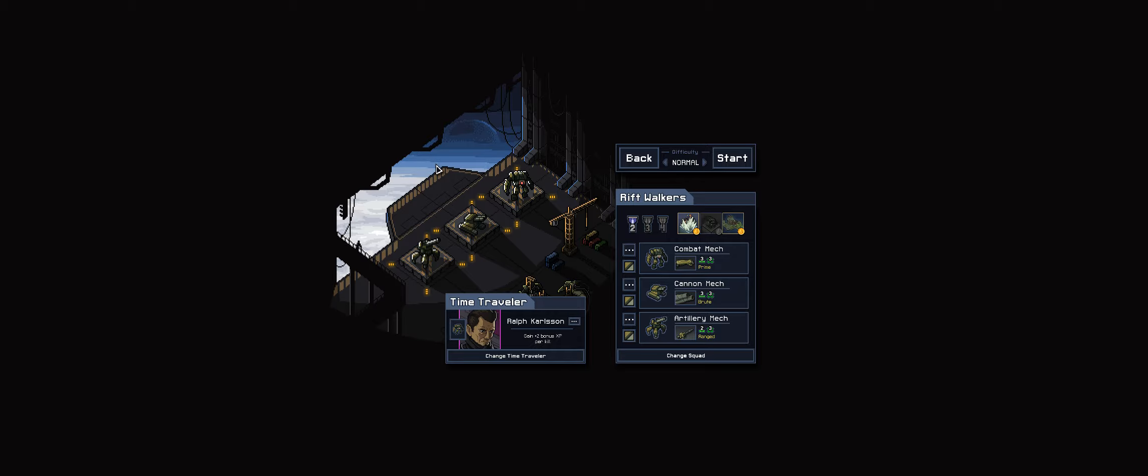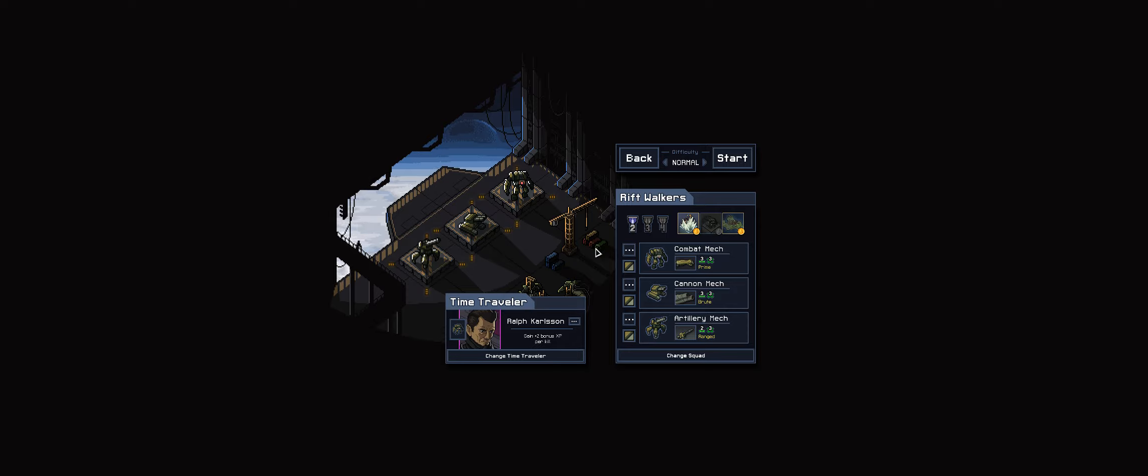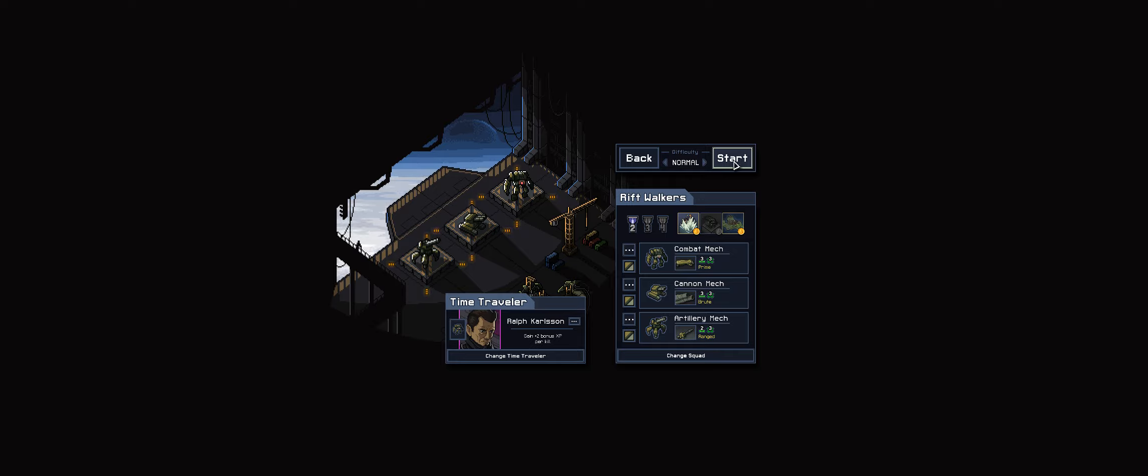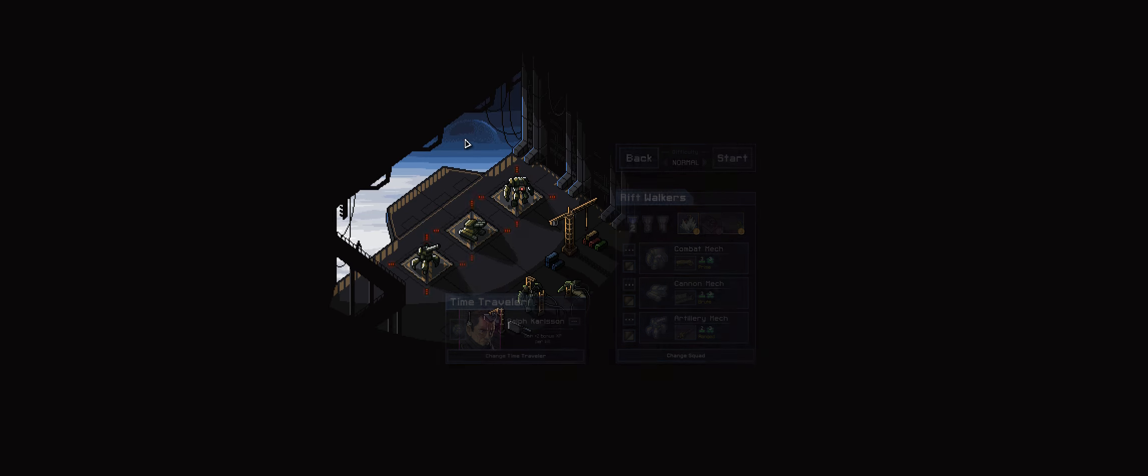So I'm just on the base mechs here with the basic time traveler dude and on normal difficulty and we're gonna get going.